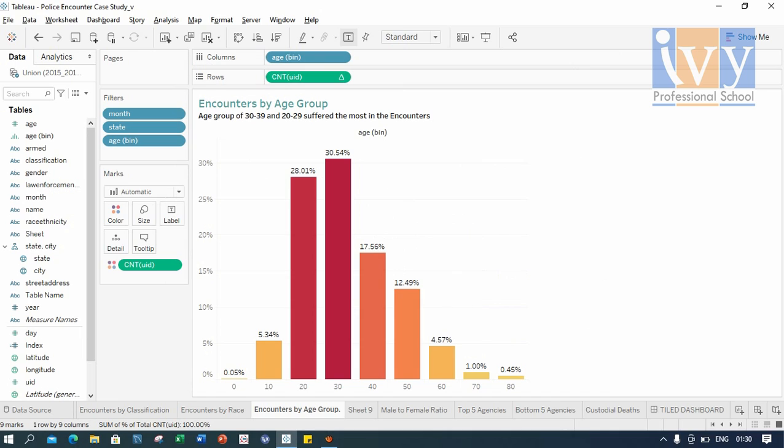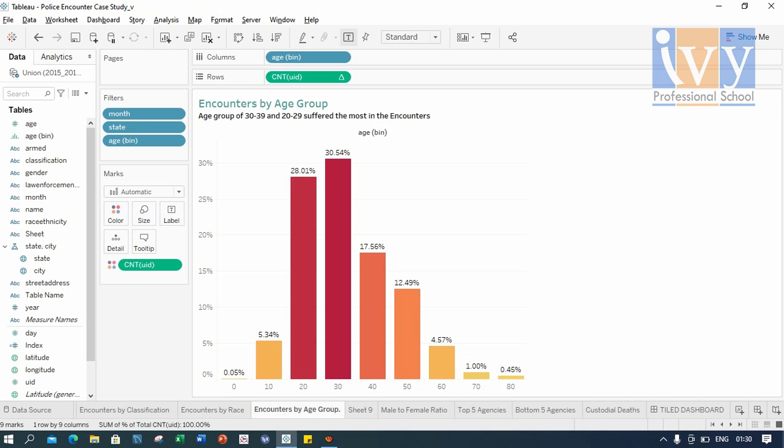Now comes encounters by age group. Here we will use the concept of binning. In binning, we convert the continuous measure into bins. Since age is a continuous measure, we arrange the age into smaller number of age intervals. Let me show you how binning is done.